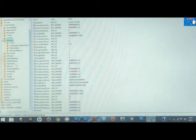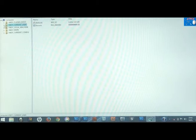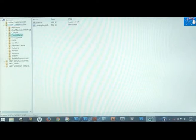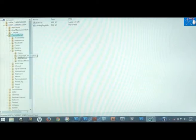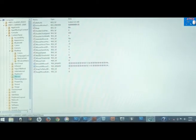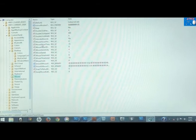The next thing you need to do is go back to your start menu, right click, click Run, then type REGEDIT and hit Enter. First, go to HKEY_CURRENT_USER, click on it, then go to Control Panel.